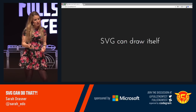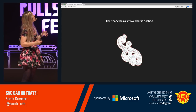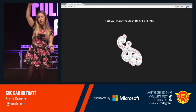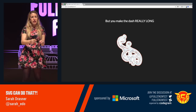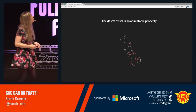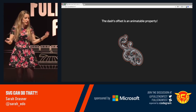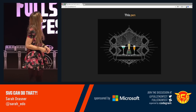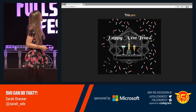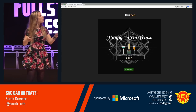SVG can draw itself. If we have a shape and the stroke of that shape is dashed — but we make the dash all the way around that entire shape, the length of the entire shape — the offset between those two dashes is animatable. So we can have an SVG draw itself onto the page just using CSS. I made this pen to celebrate New Year's: the fireworks use that kind of idea — pew — and yeah.